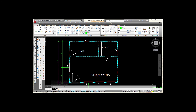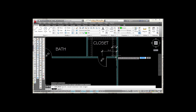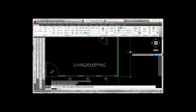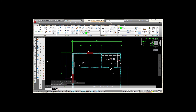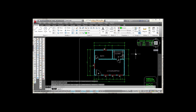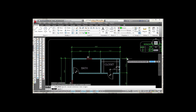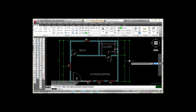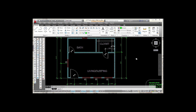For the last row of dimensions I start with a Linear dimension at the bottom corner, snap to the inside corner of this wall, move out to match the same distance, and pick. Then I use Continue to snap to the far corner and press Escape. I finish with a Linear dimension from tick mark to tick mark, centering the text, and pick. At that point I have my dimensions applied to this project.